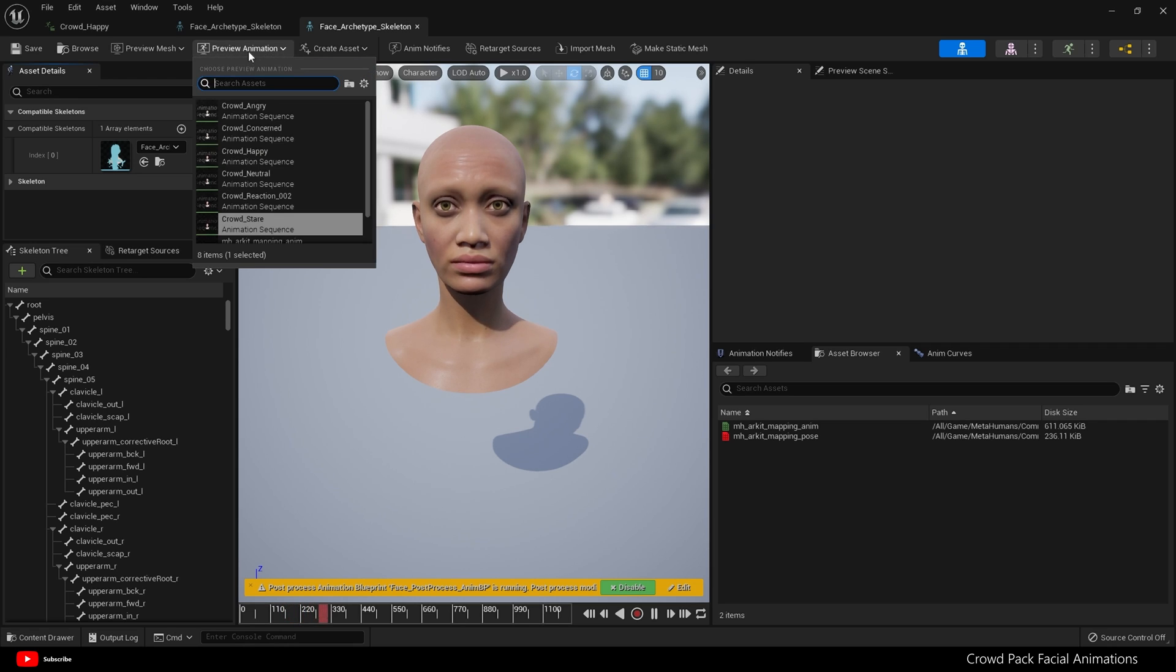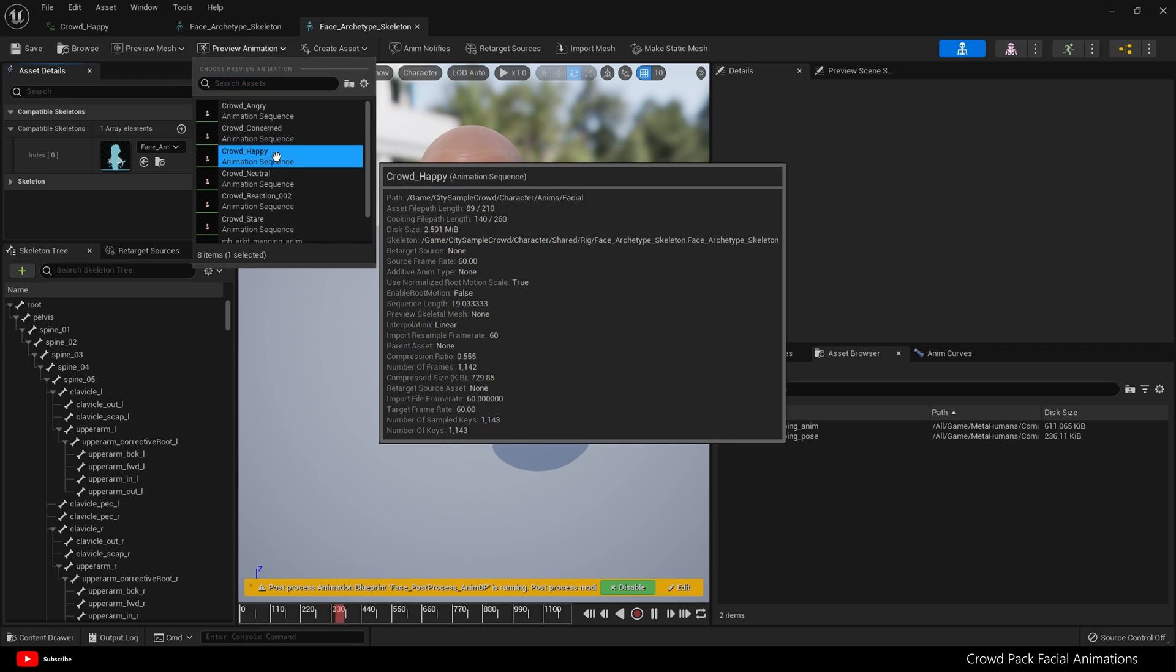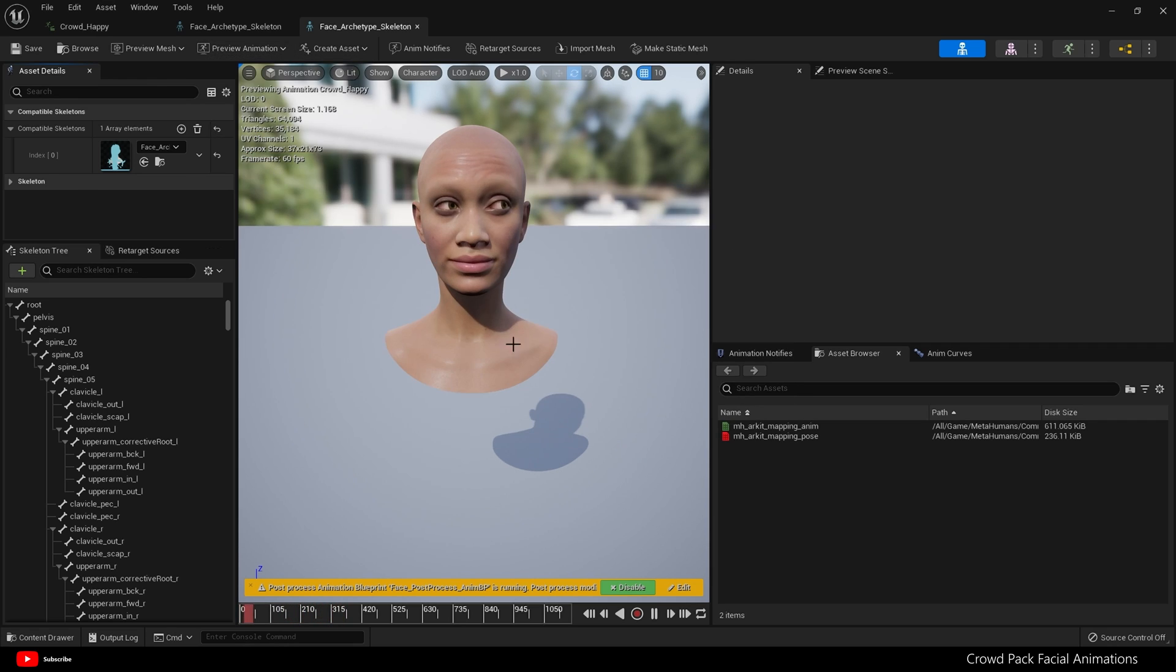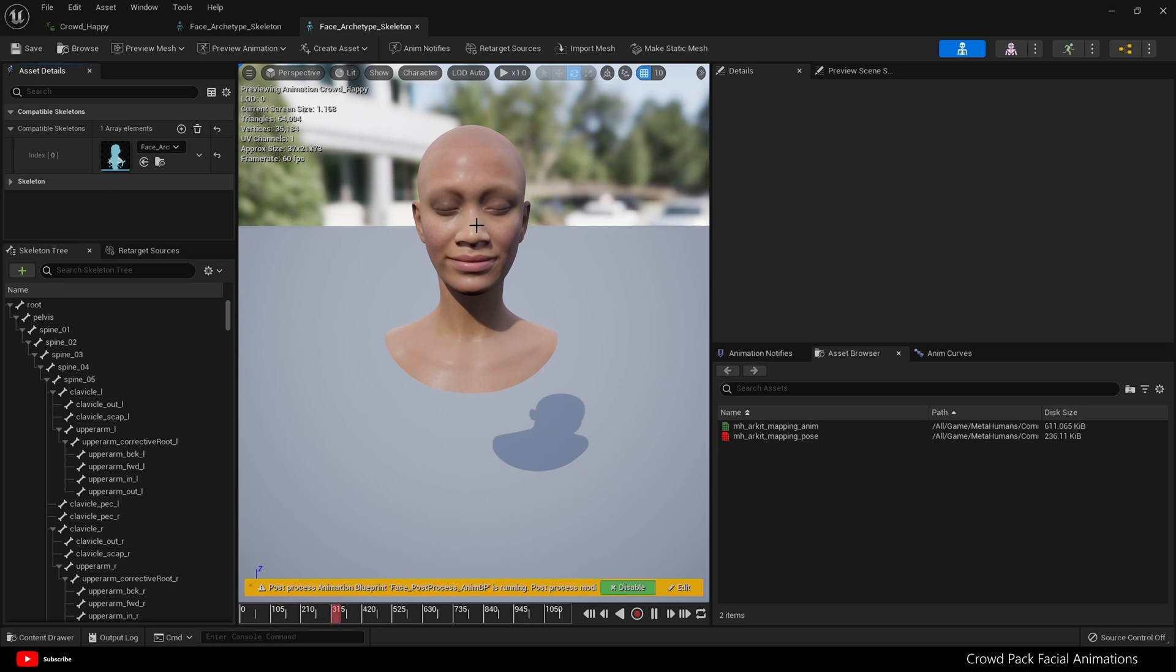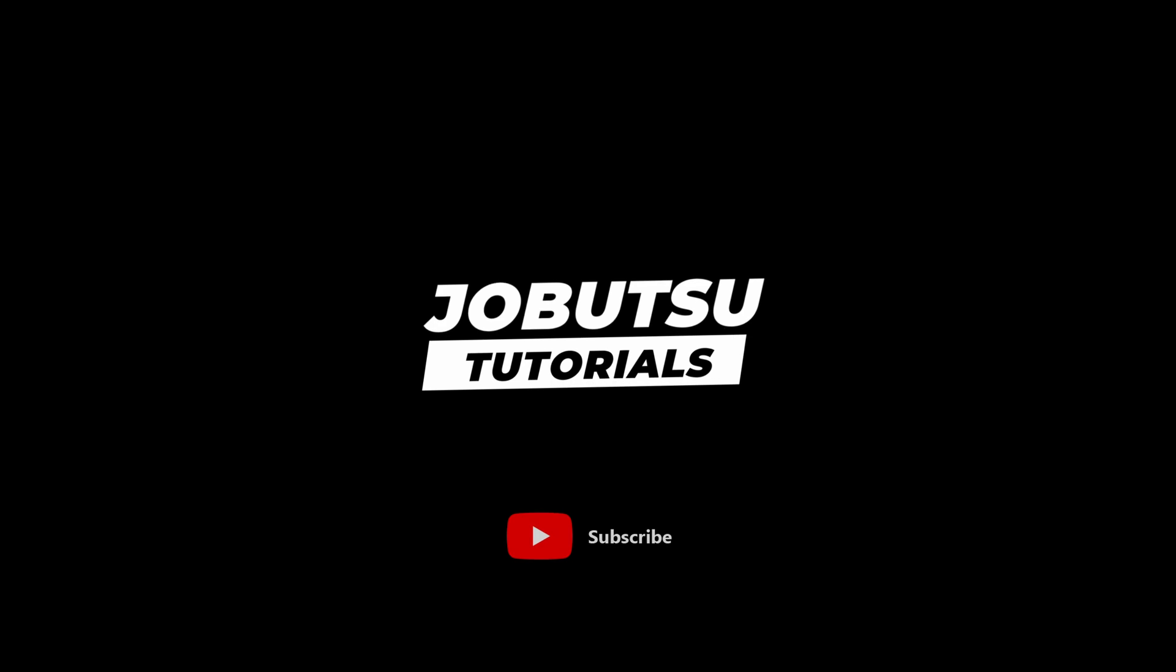Like so, and it is that simple. Now you can use these facial animations any way you would use your MetaHuman—in a sequencer, the third-person template, wherever.